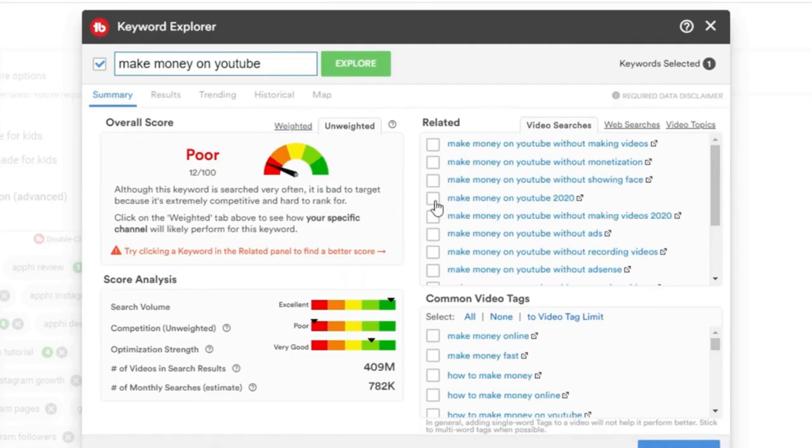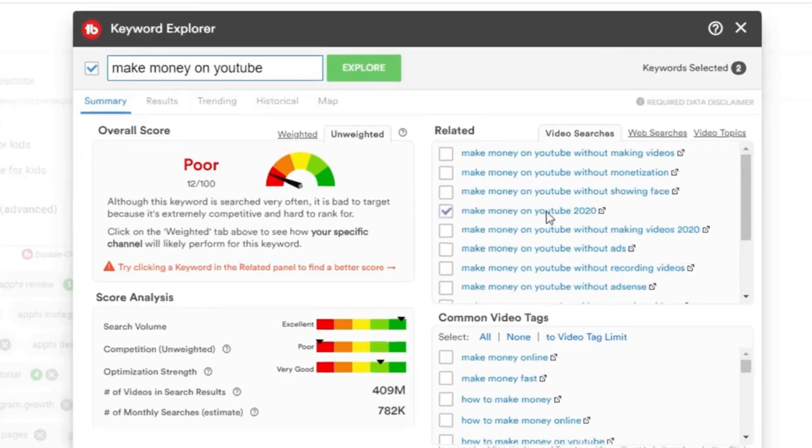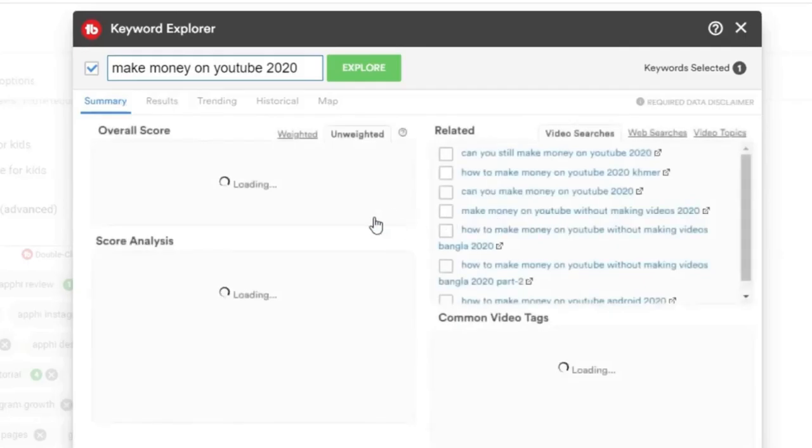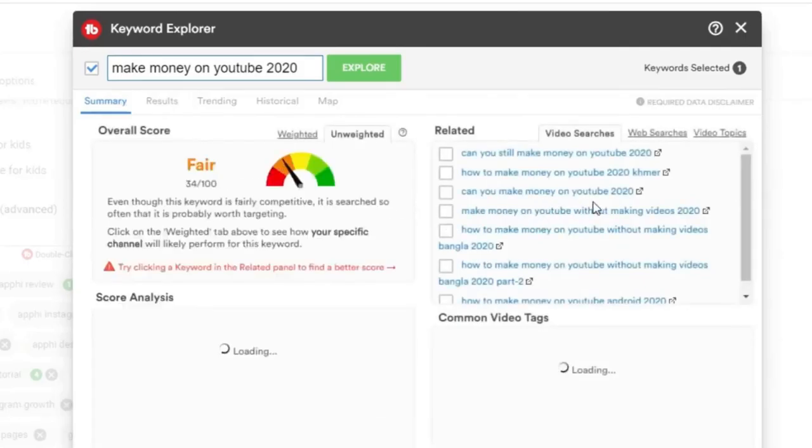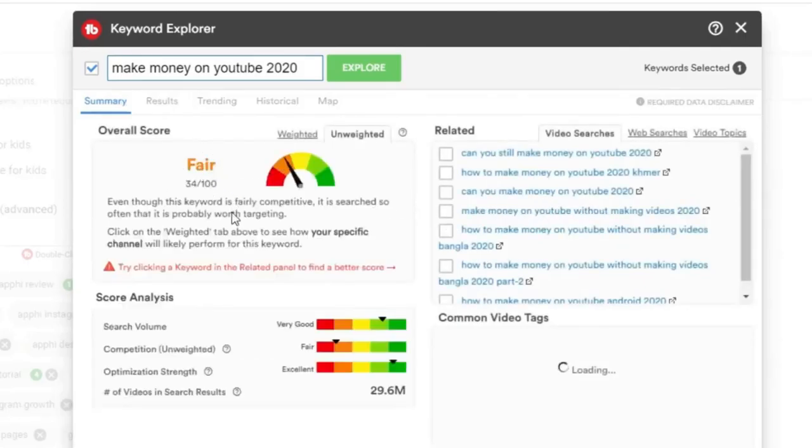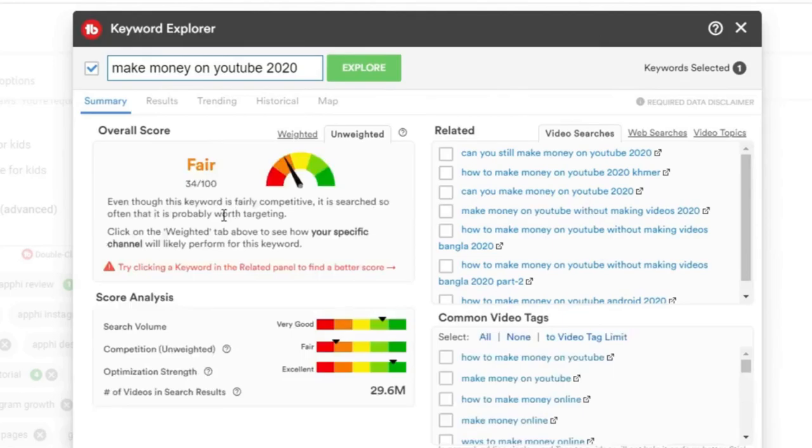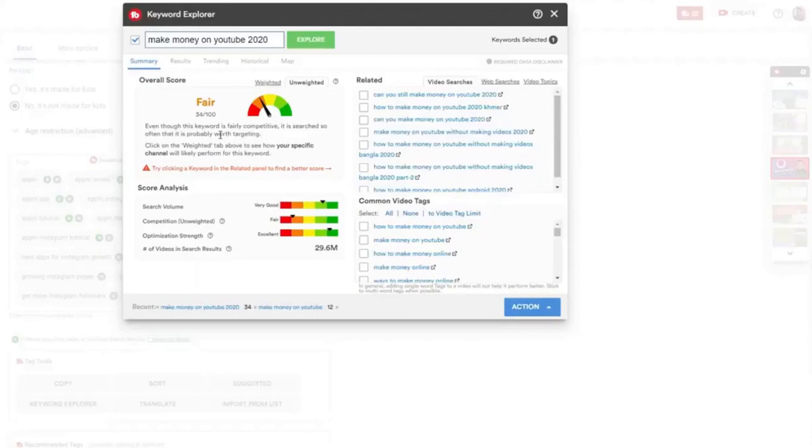For example, let's say that I wanted to create a video about make money on YouTube 2020. If I click on make money on YouTube 2020, you can see that now we have increased our odds to fair. Now we have a better chance of ranking on the first page of YouTube because we have chosen a keyword that doesn't have a lot of competition like the first one.